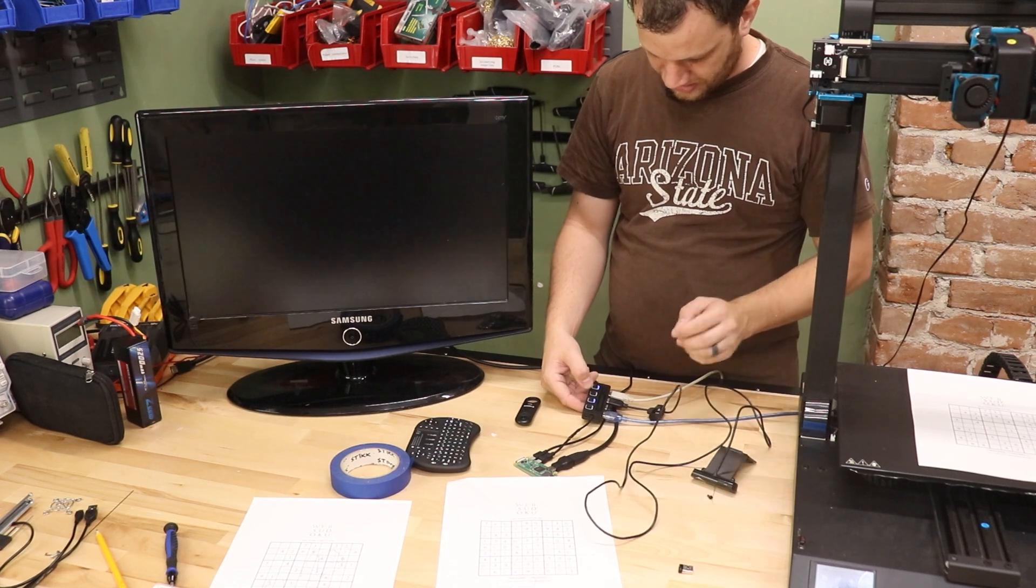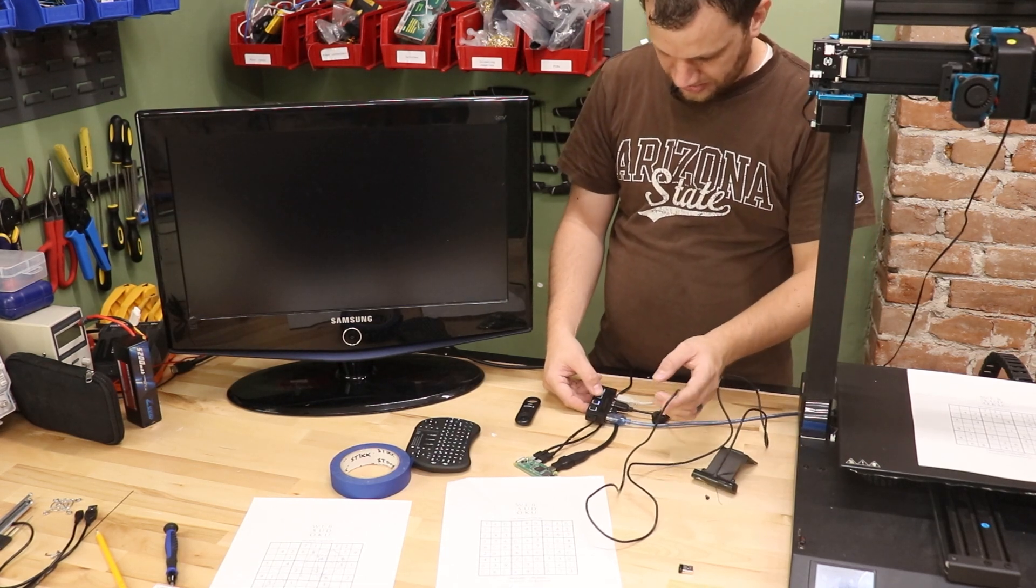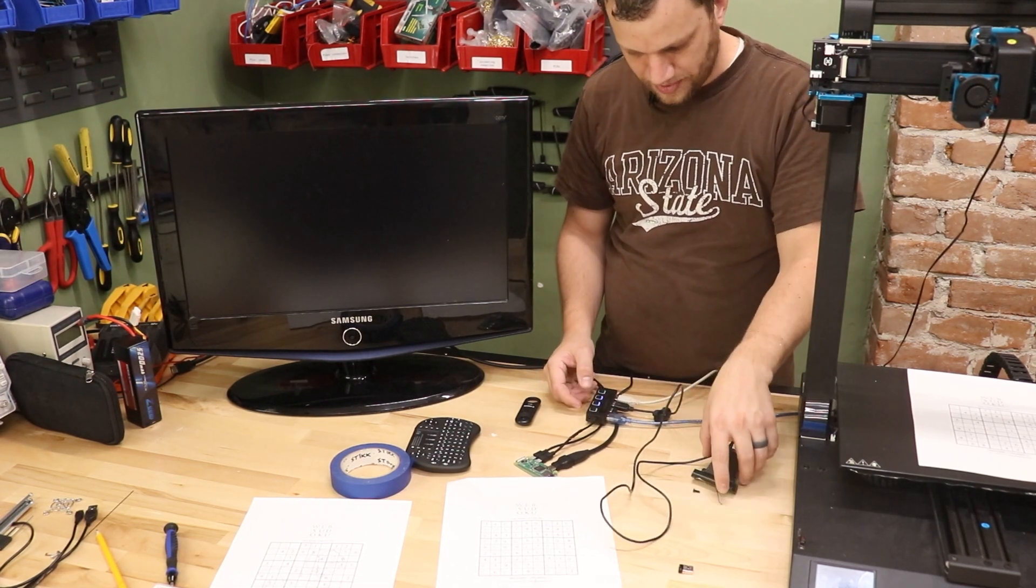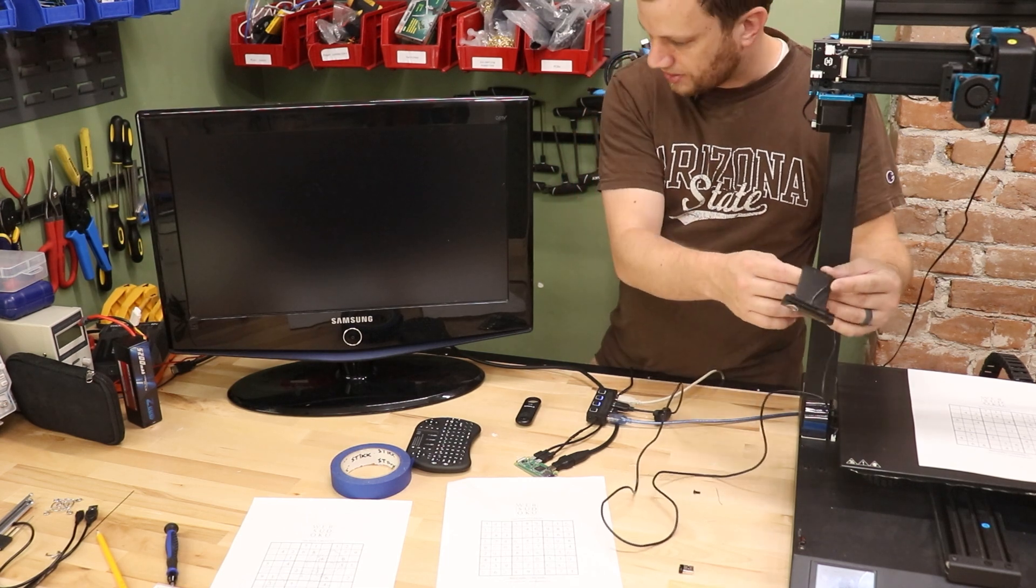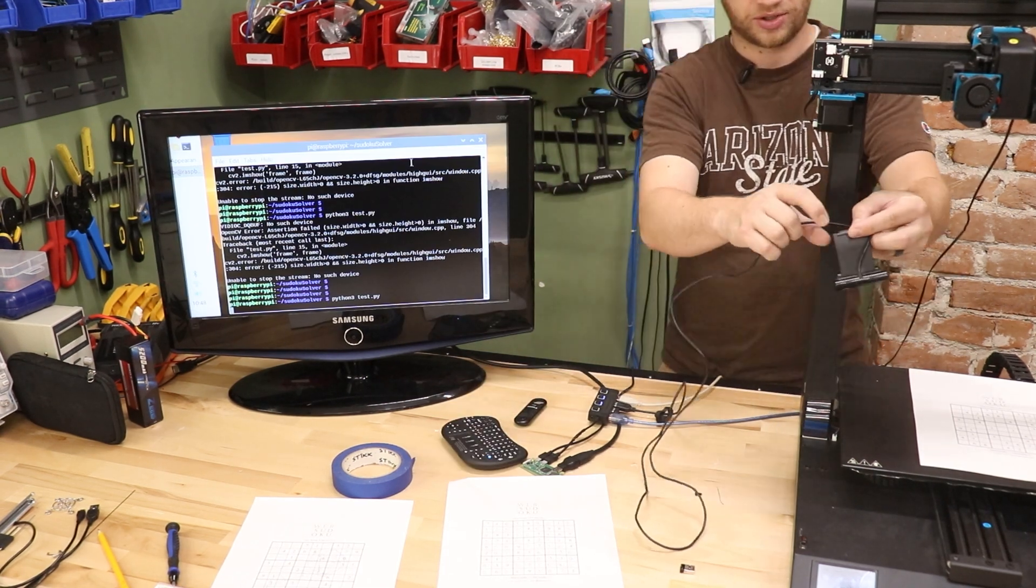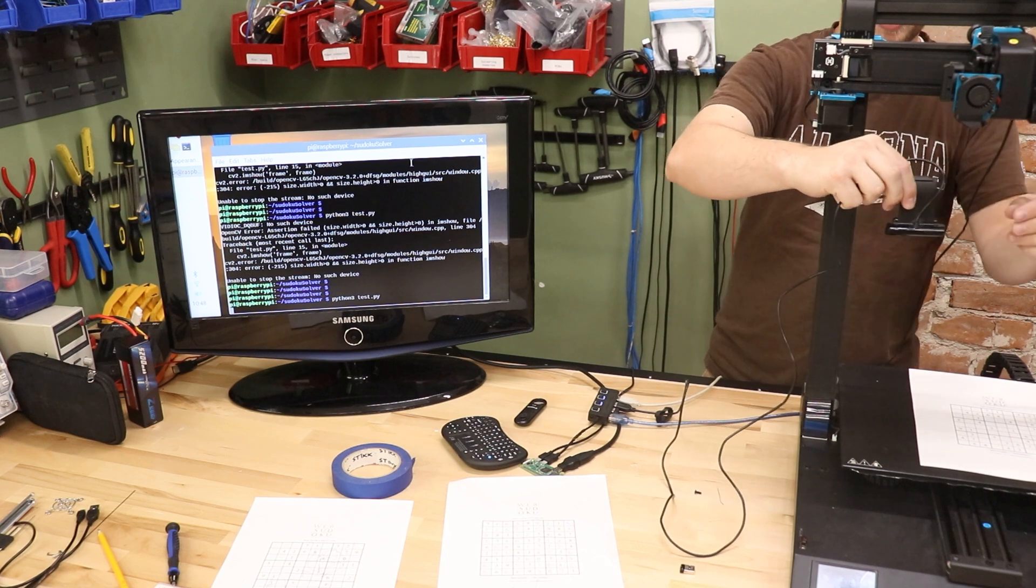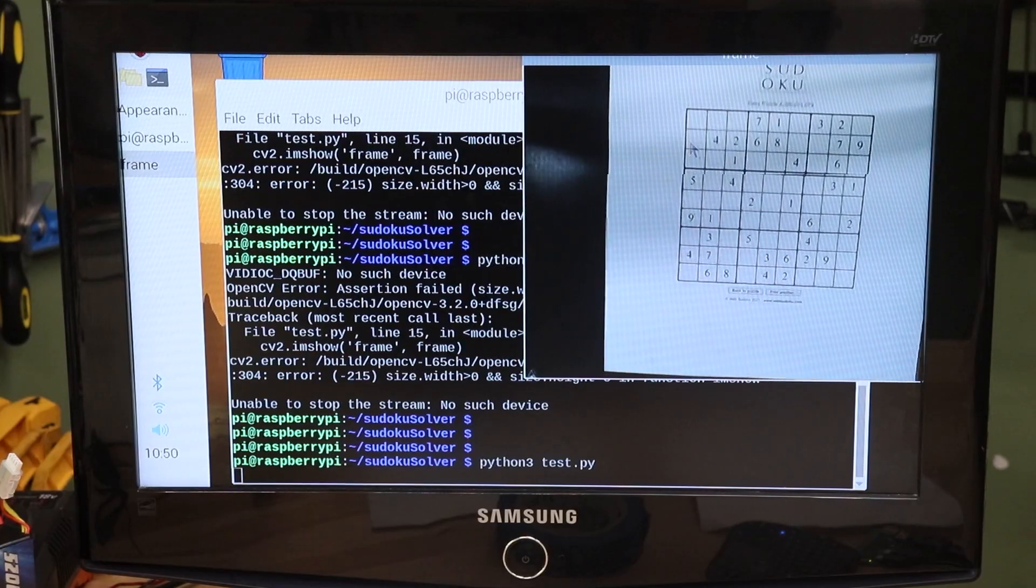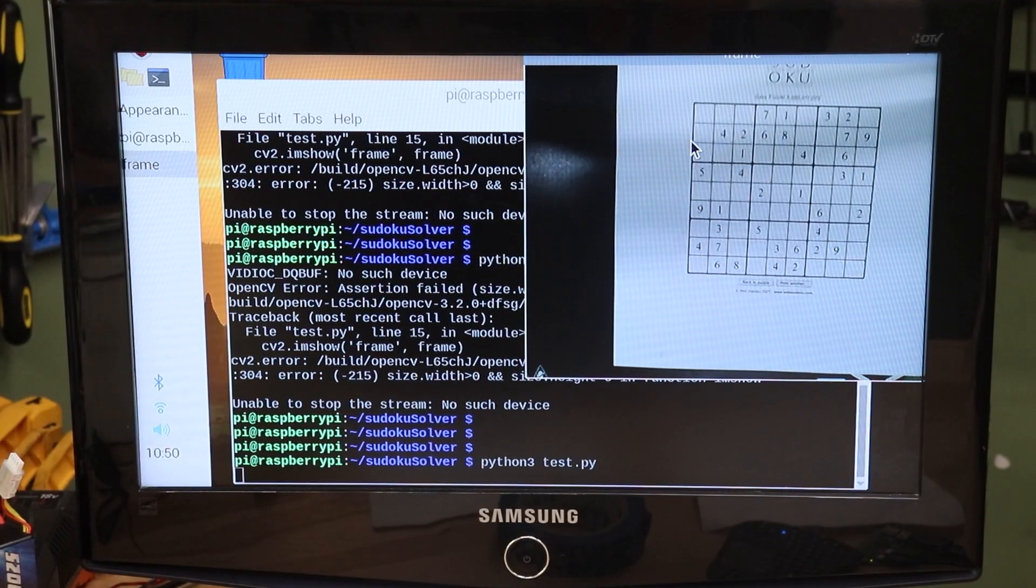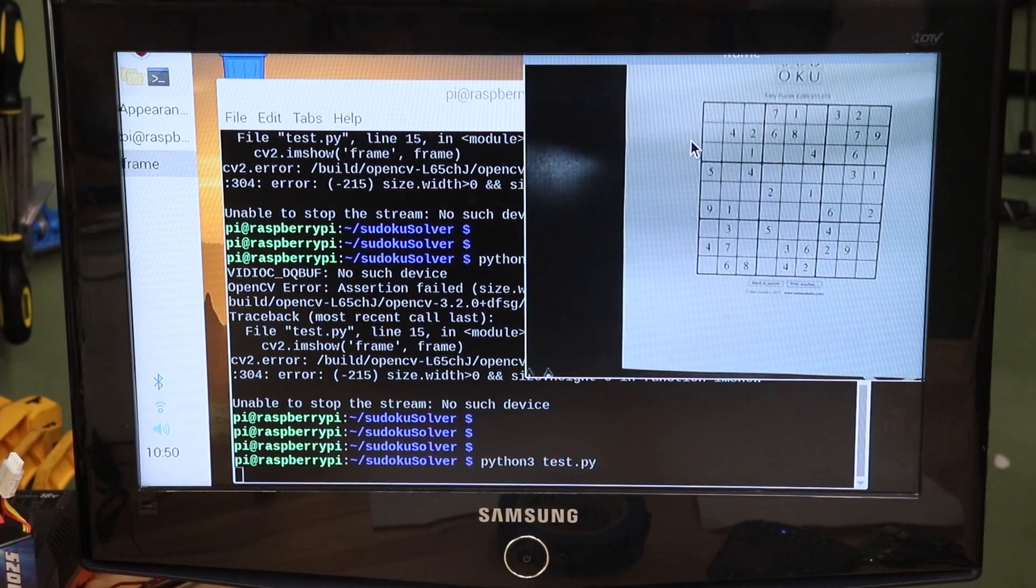I'm going to go ahead and disconnect this camera and connect up the newer camera to see if the field of view is any better here. It's initializing that script, it takes a little bit to get the webcam feed up and going. I'm holding this new webcam much lower and you can see that the puzzle easily fits within this new field of view.